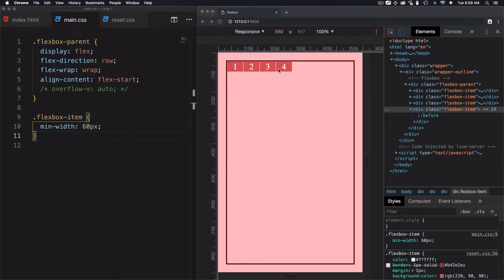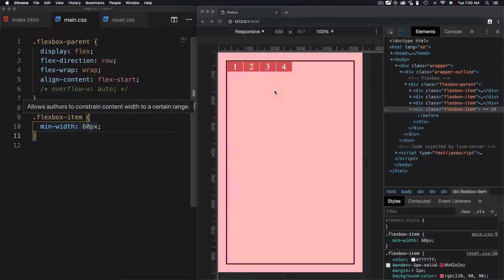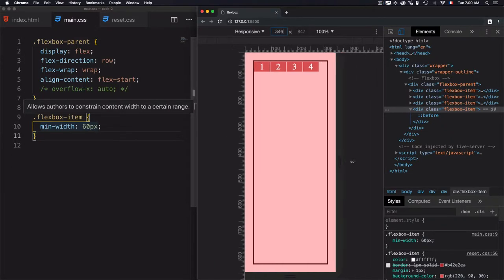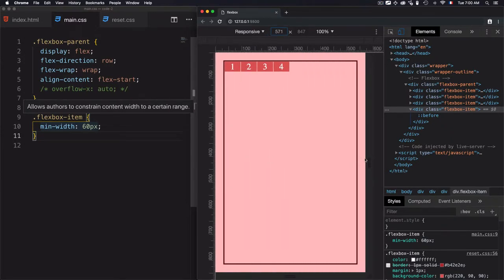I have four items right here with the minimum width of 60 pixels. I need that this element fits this container, and the growth of this element will fit this container, so once I resize the flex parent, the items should fit this container.